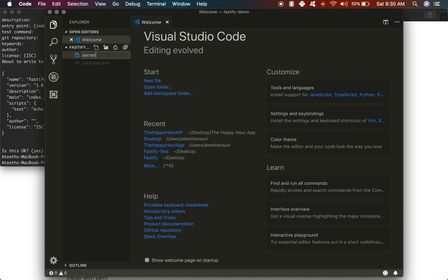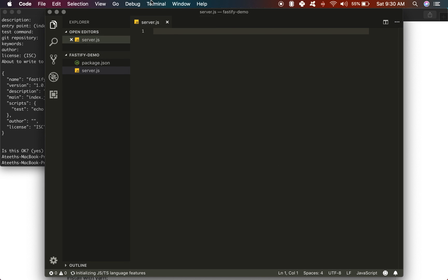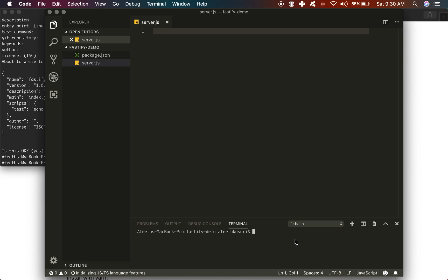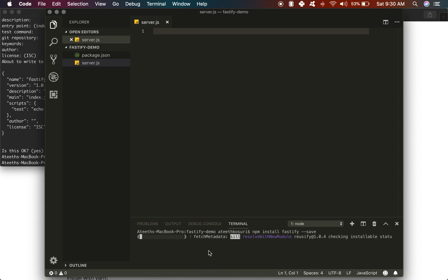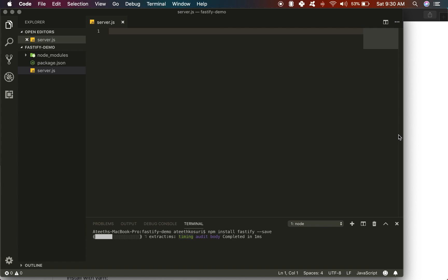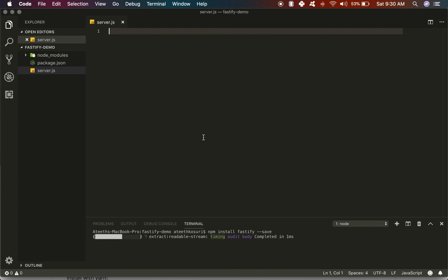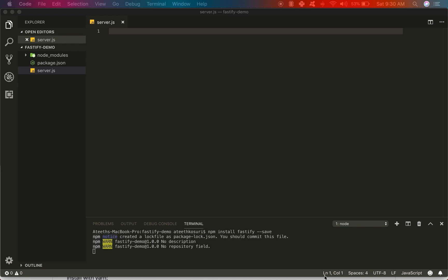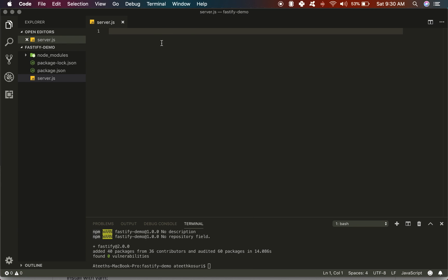First, let's create our server.js file and open up a new terminal window. We're going to install Fastify, so the command is going to be npm install fastify --save. That should install pretty quickly.